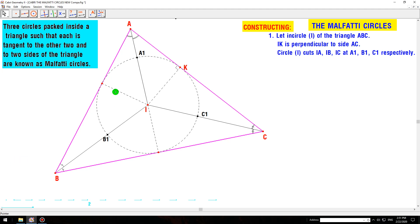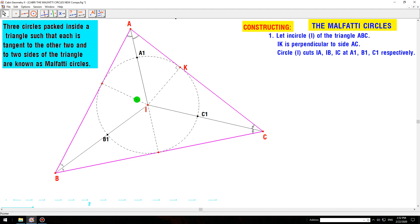Constructing one: let I be the incenter of triangle ABC. IK is perpendicular to side AC, and the circle line intersects IA, IB, IC at points A1, B1, and C1 respectively.